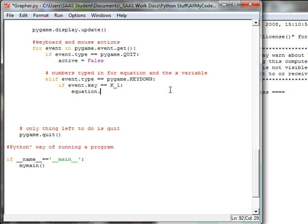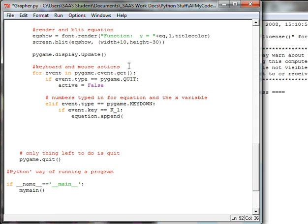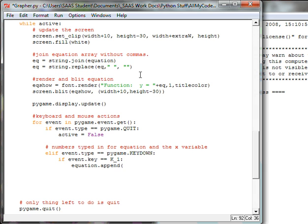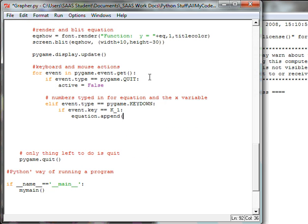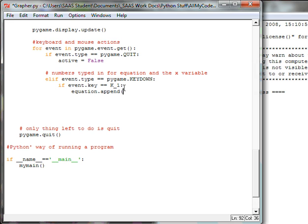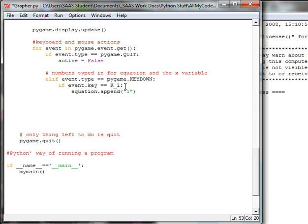Then we're going to take the equation array and append it. It'll attach another element into the array. Right now the array is empty so this will start attaching anything into the array which will then do all the little things to take out the commas and join the whole string and put it in the equation. So append the one and we're going to put that in quotes.